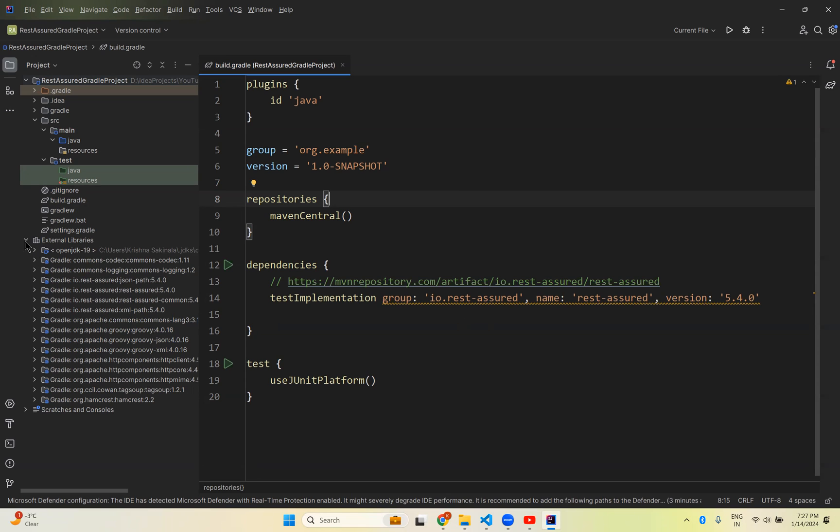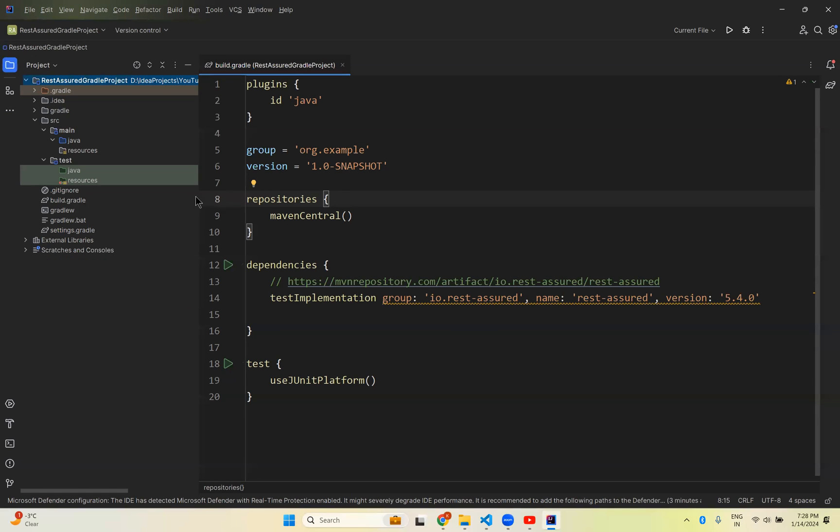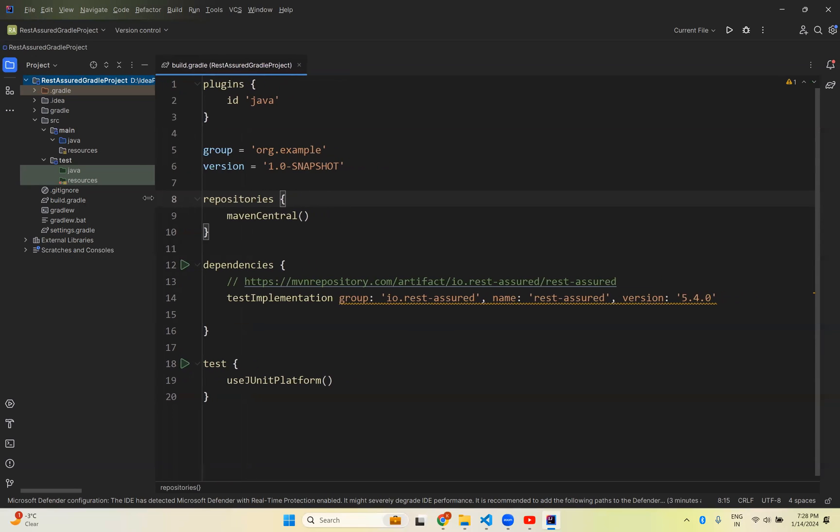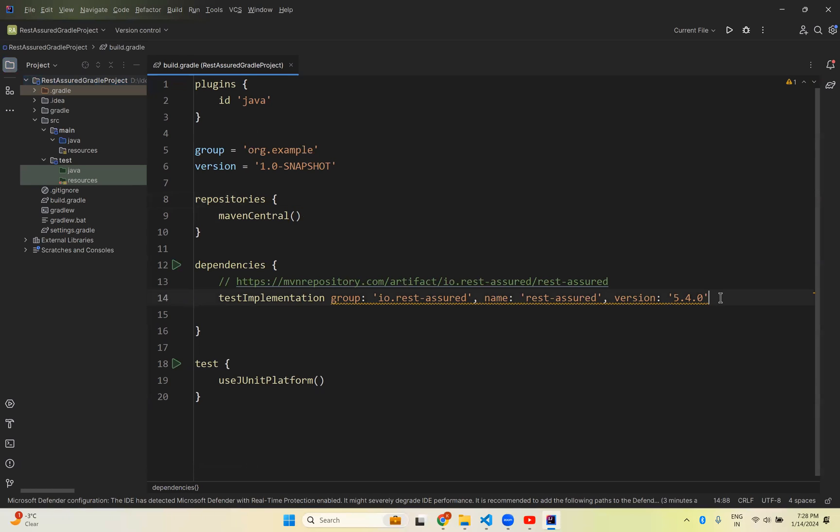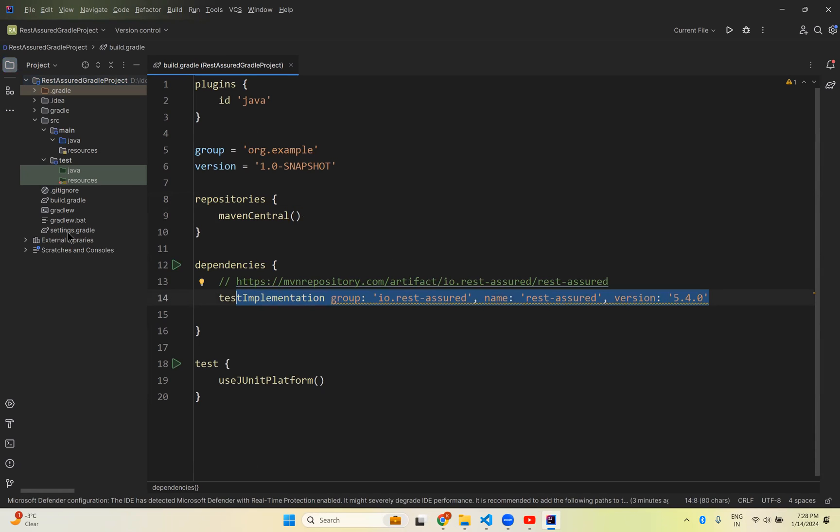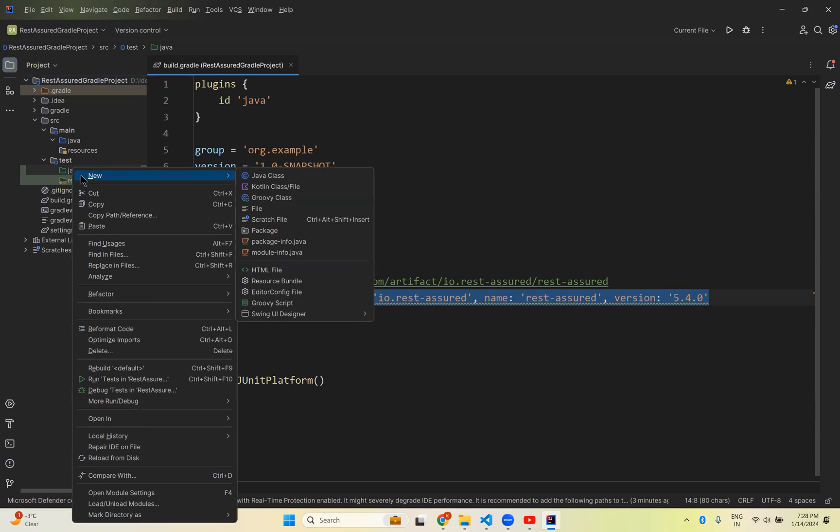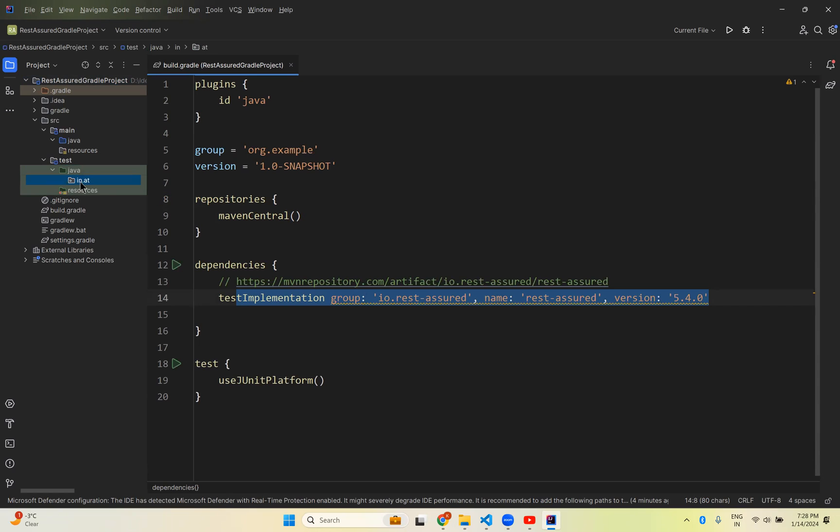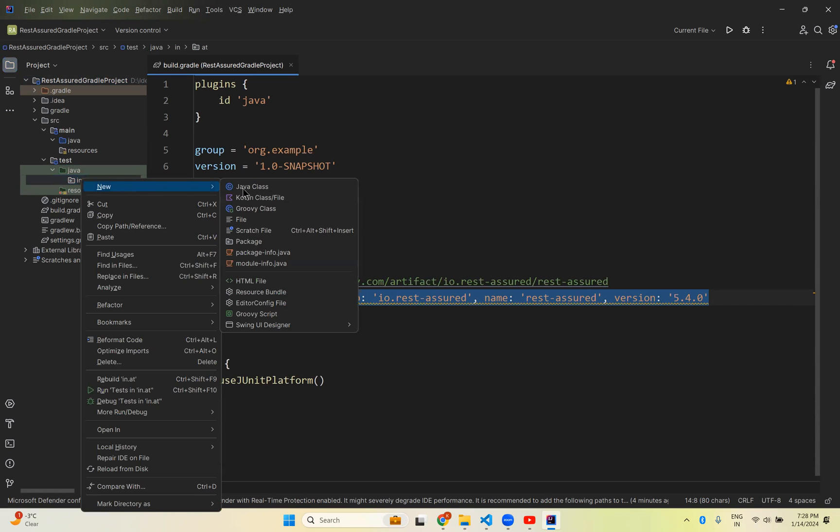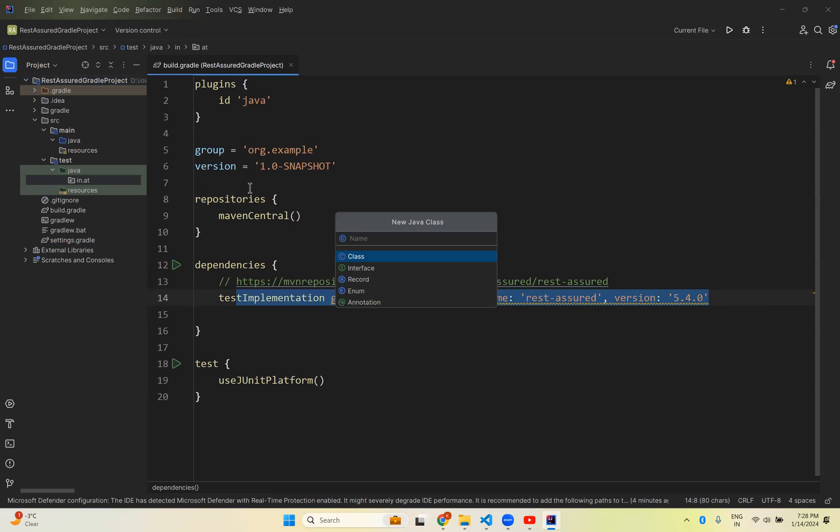How can you make sure that these libraries and external dependencies are working fine? For that, in the source test Java I'll create a package - new package in.ut. Inside this I'll create a class called RestAssuredDemo.